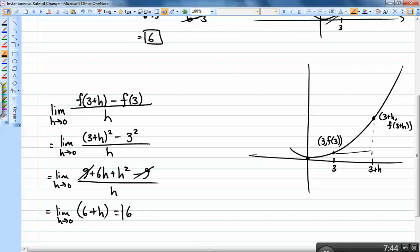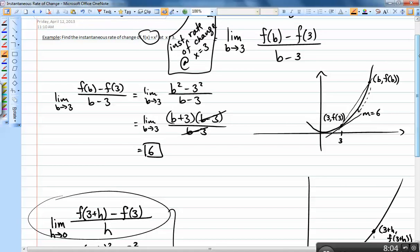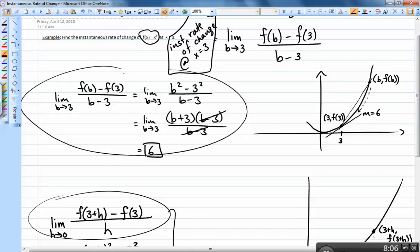Plugging in h = 0 gives 6 — the same answer. So both methods give the same result. This h-based definition tends to be used more in calculus overall and is generally easier to work with, though for this particular example both approaches were about equally straightforward. Hope that helps!